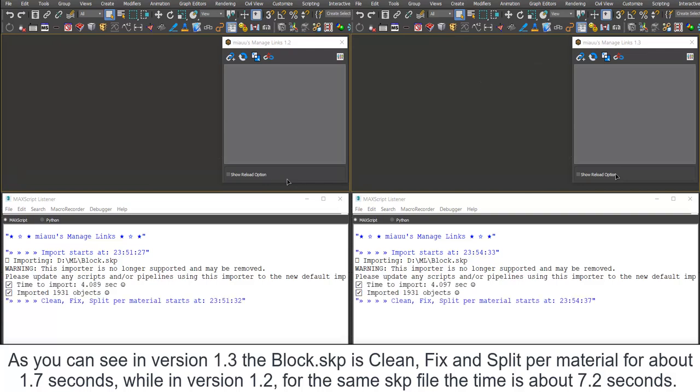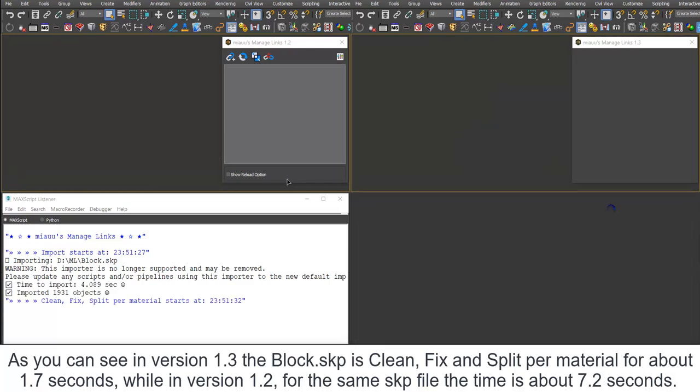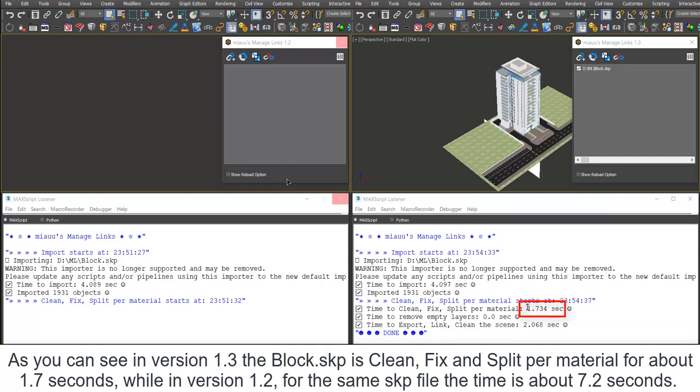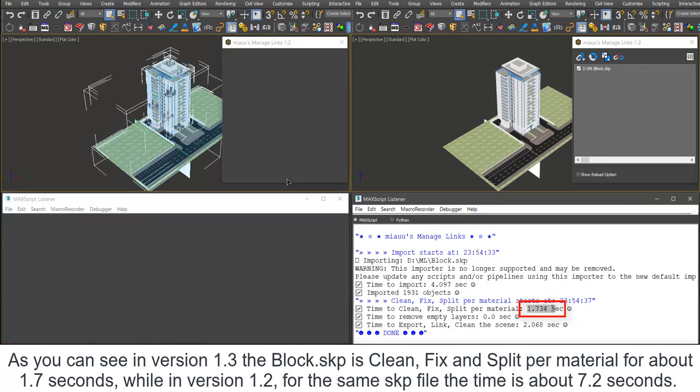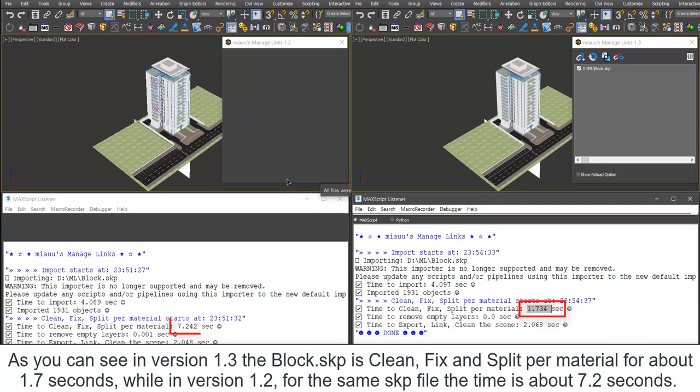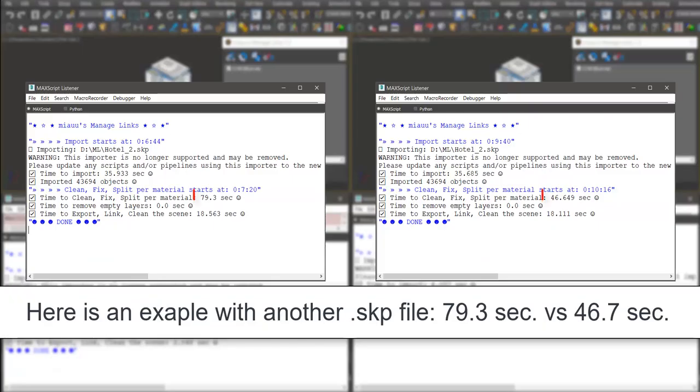As you can see, in version 1.3 the Block.skp is clean, fix, and split per material for about 1.7 seconds, while in version 1.2 for the same skp file the time is about 7.2 seconds. Here is an example with another skp file: 79.3 seconds versus 46.7 seconds.